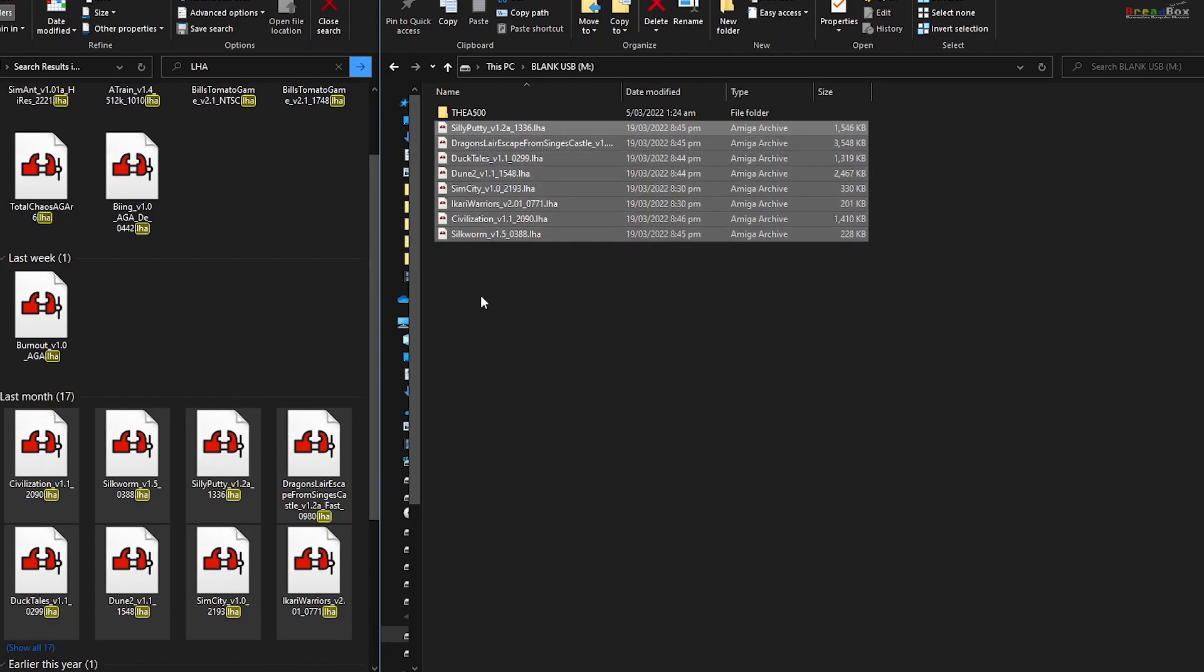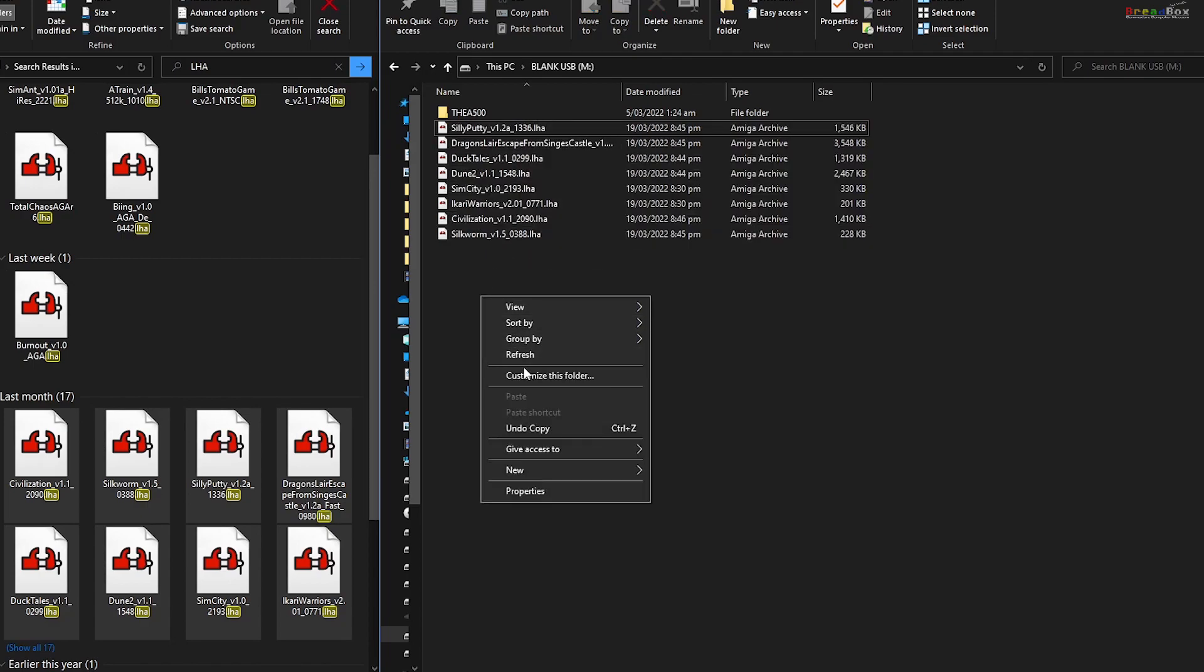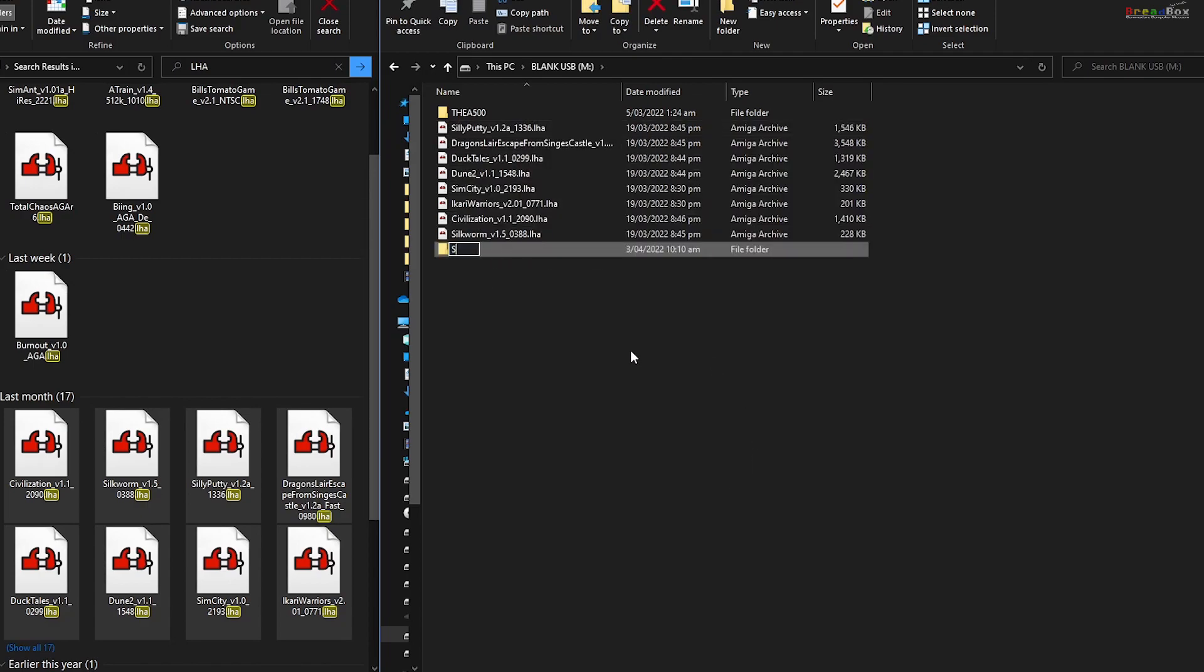You can also make a directory to organize your games. So I'll make a directory called strategy games and put some games into it.